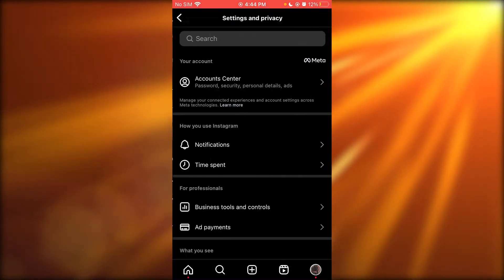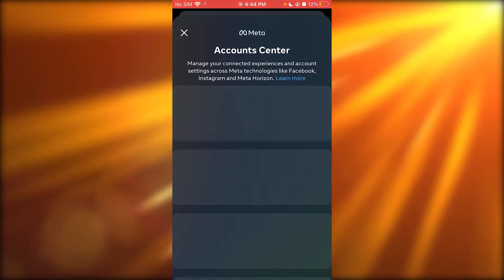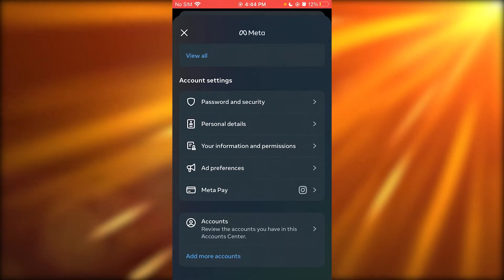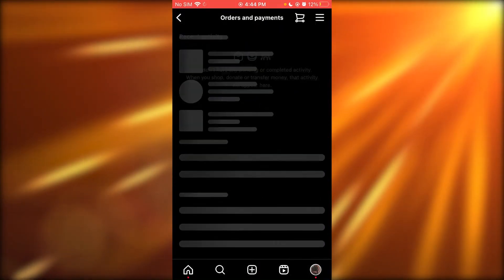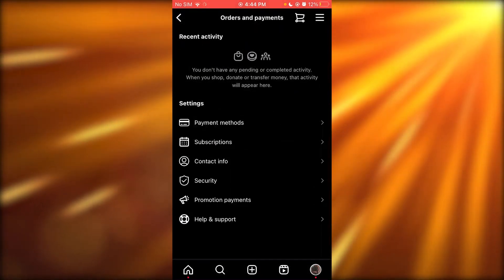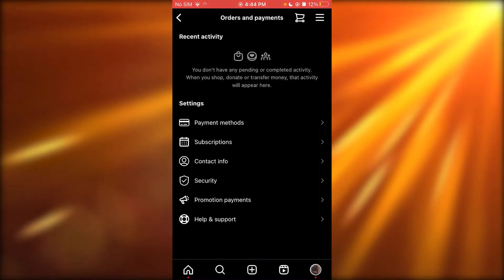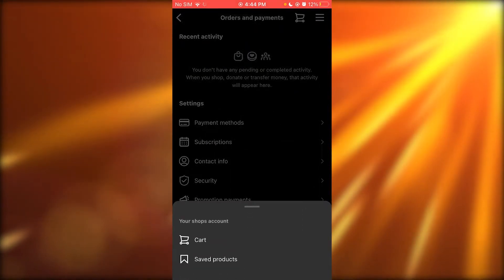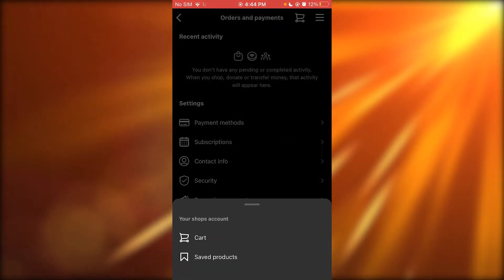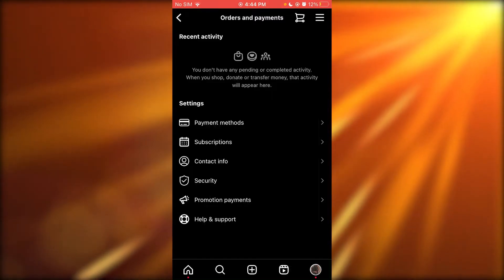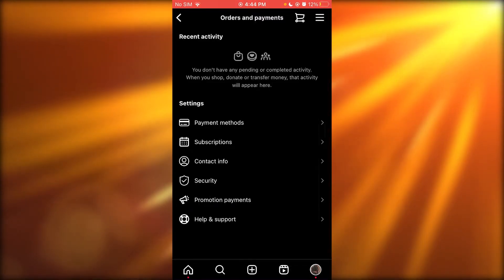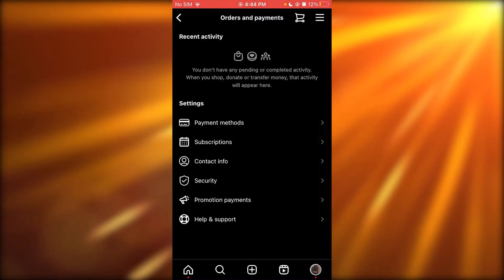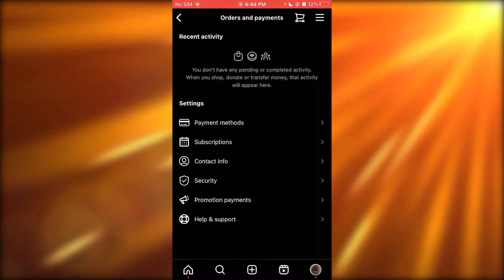Once you're in your accounts and center, go to meta pay. And once you're in your meta pay, what you're going to do is you're going to get the option right under your payment methods to remove the limit.